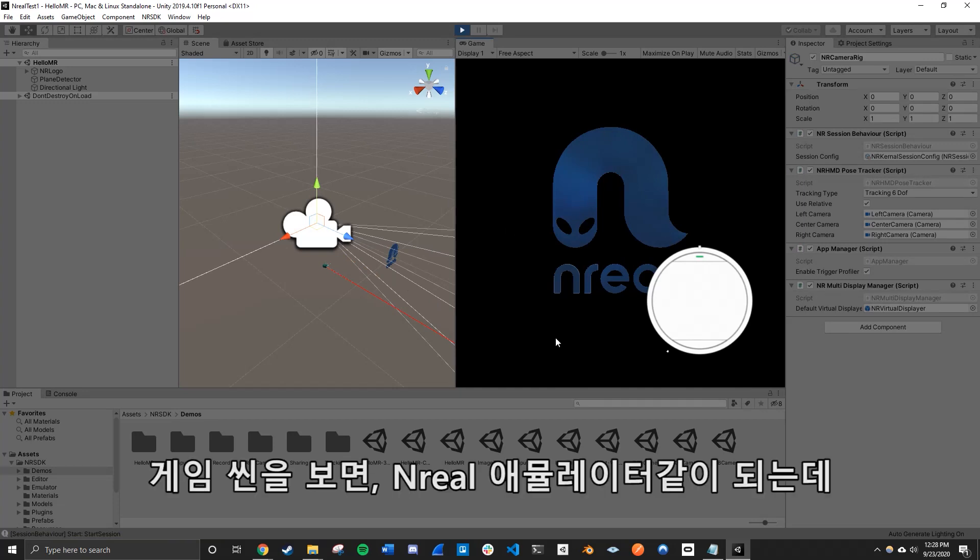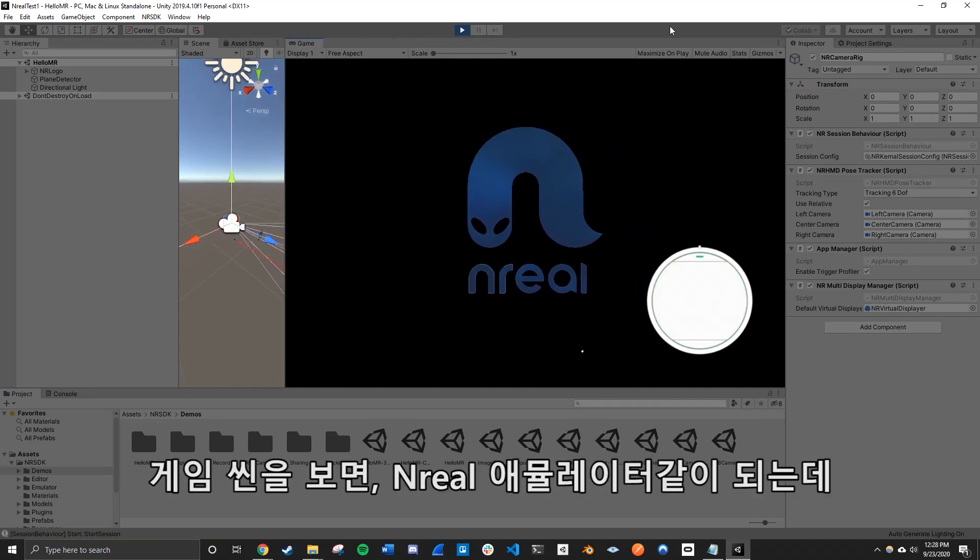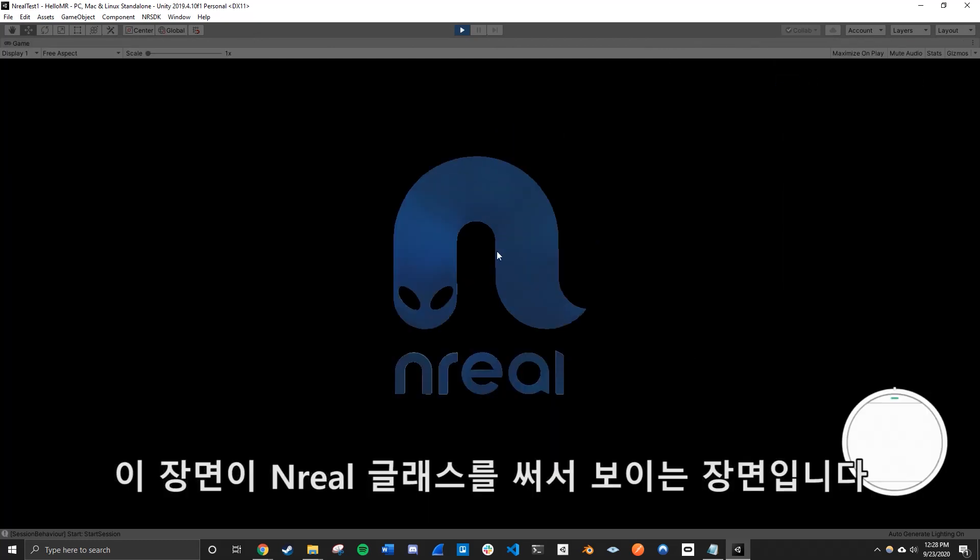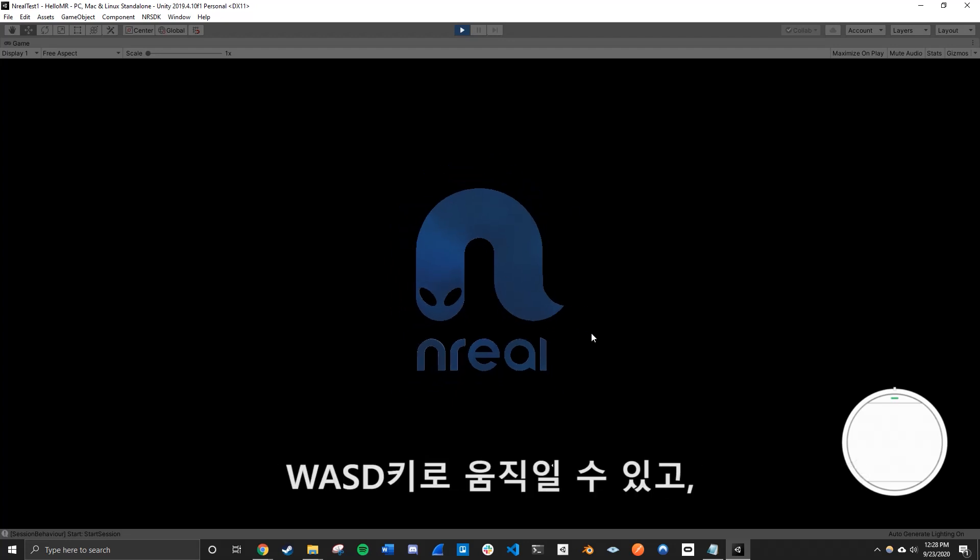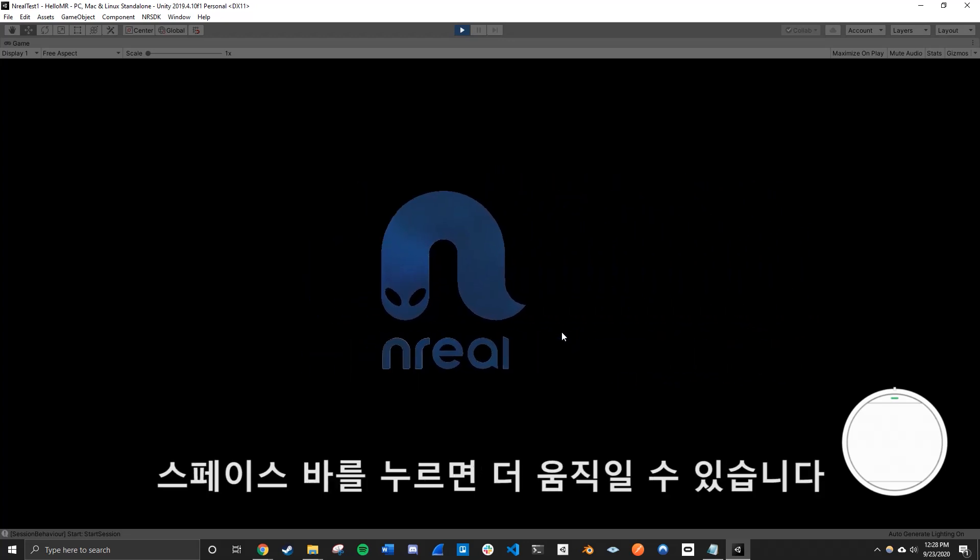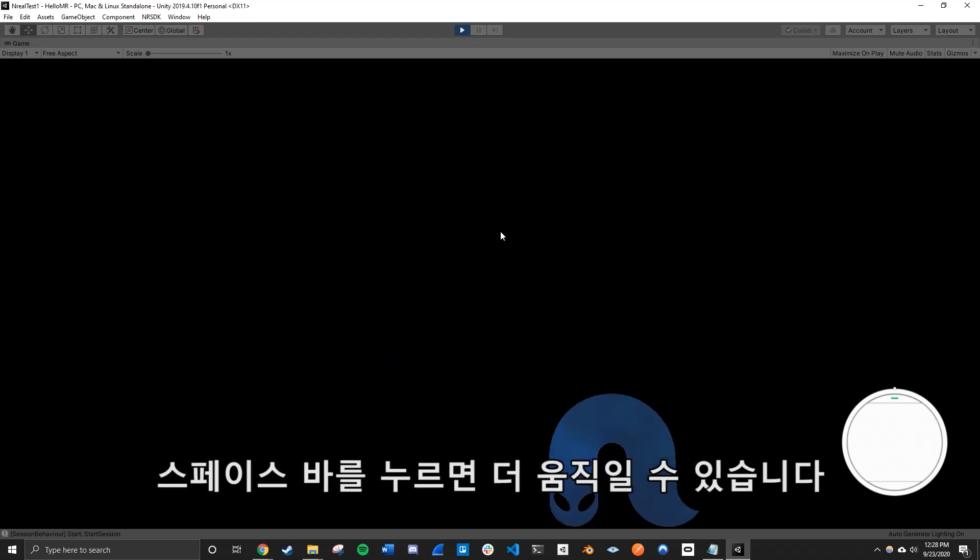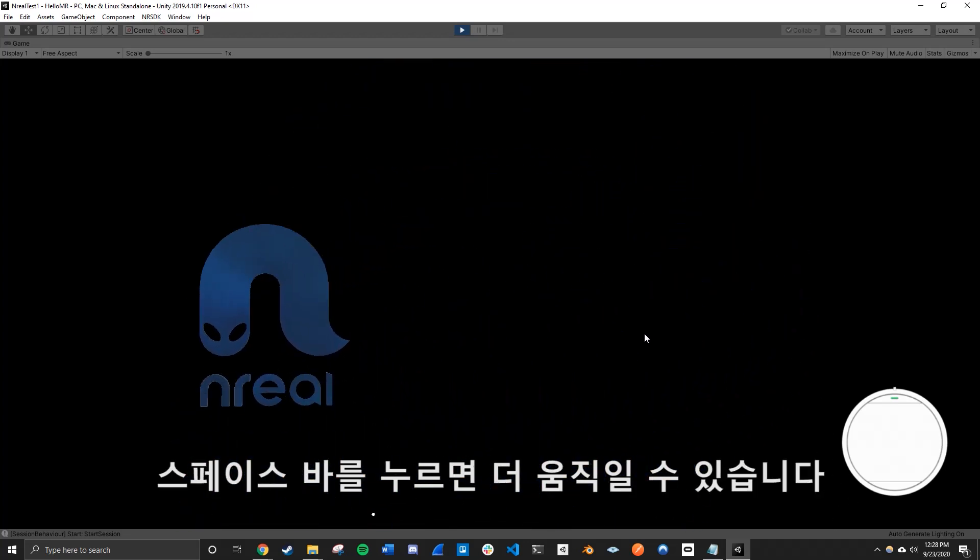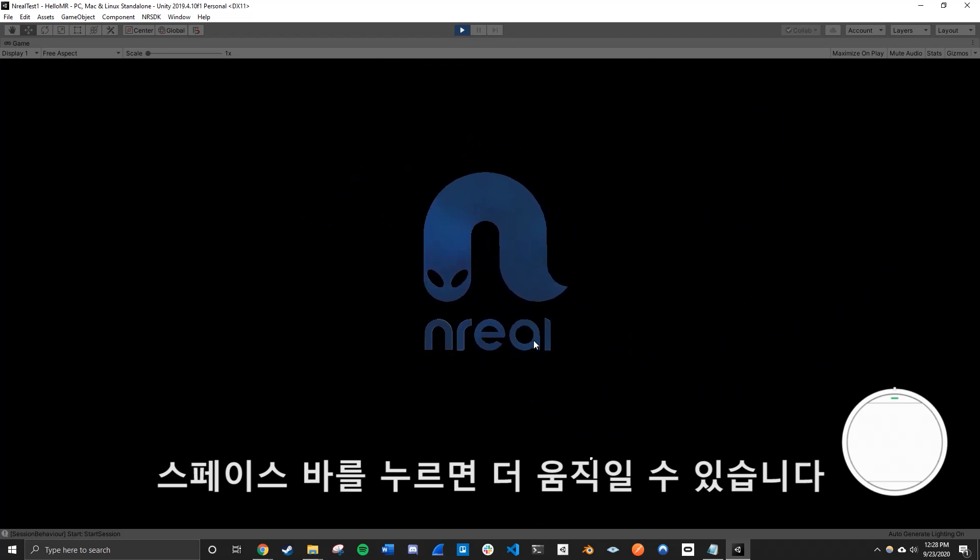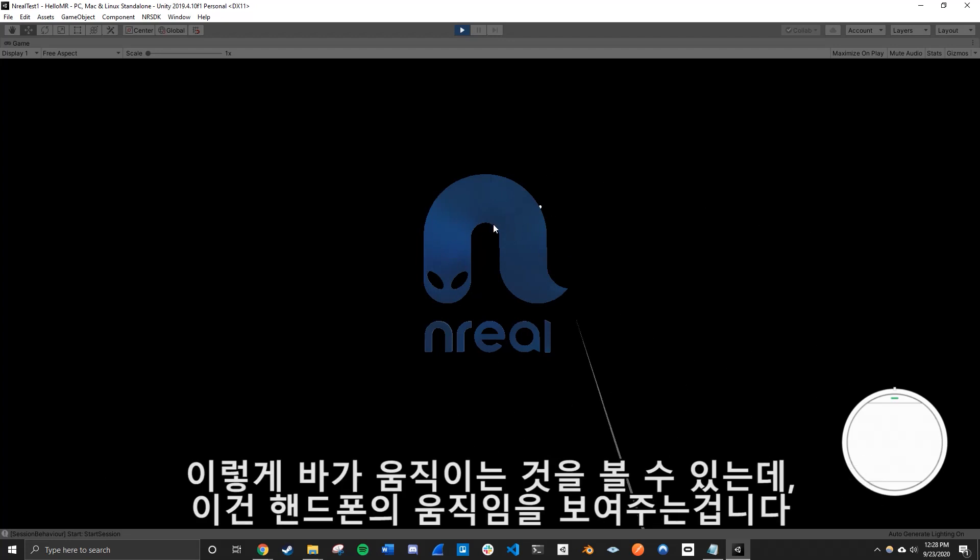So in your game scene here, this is actually the emulator of Nreal. So this is what you'll be seeing when you run the app on your Nreal glasses. So you can kind of move around using WASD. When you hold space bar, you can simply just look around a little more, or if you hold shift, you can use the controller, the input.